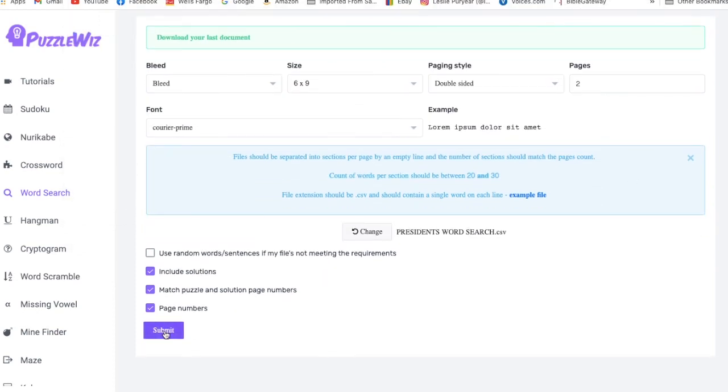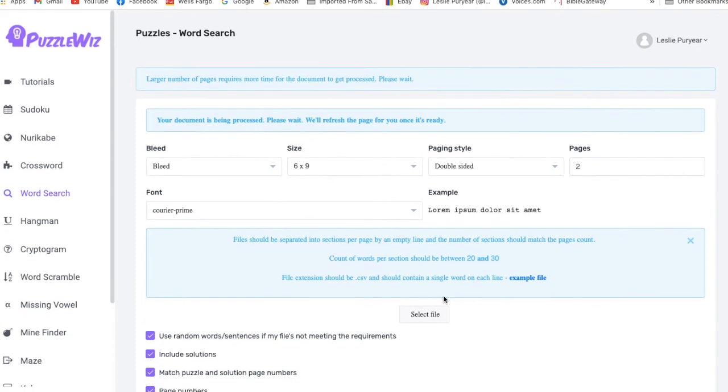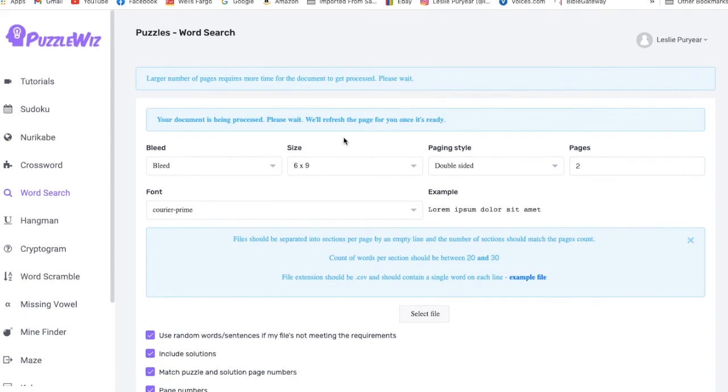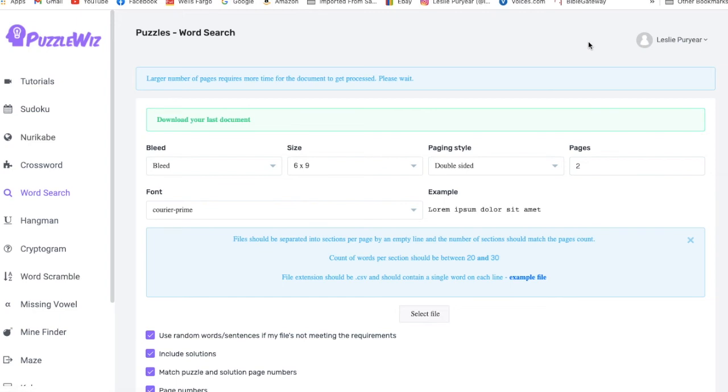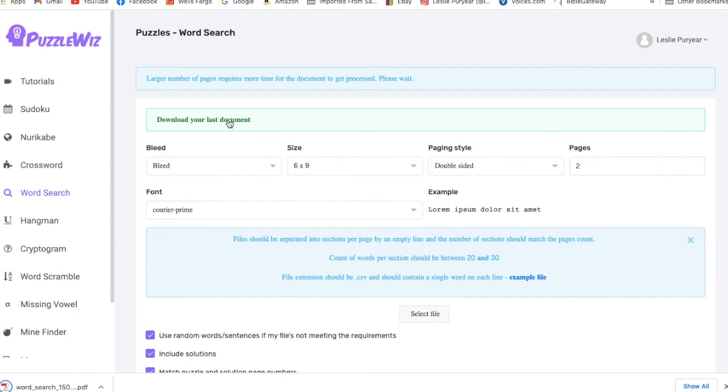So we go down to submit and we hit submit and then it tells us that the document's being processed. And the more puzzles you have, the longer it's going to take. But since we only have two, it didn't take that long. So now we can download our document. We hit that and it downloads.